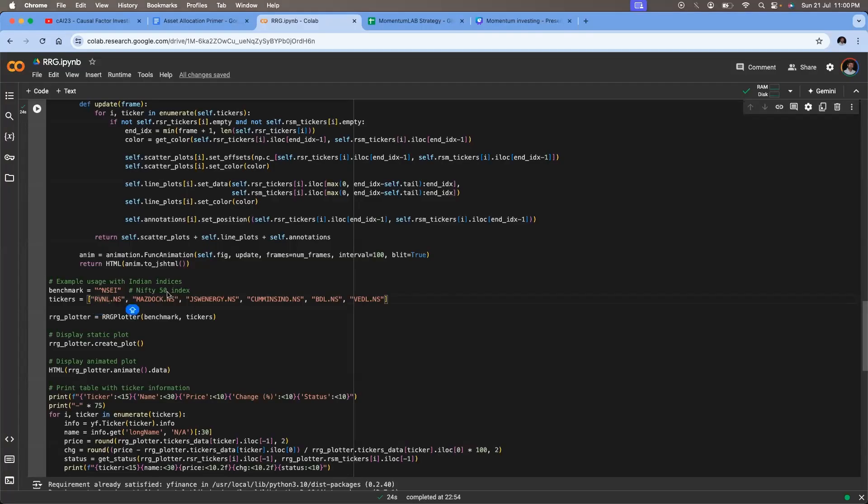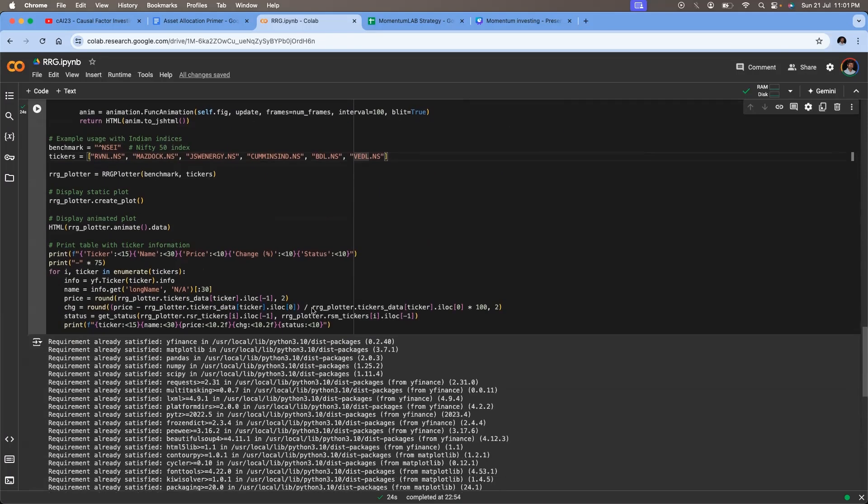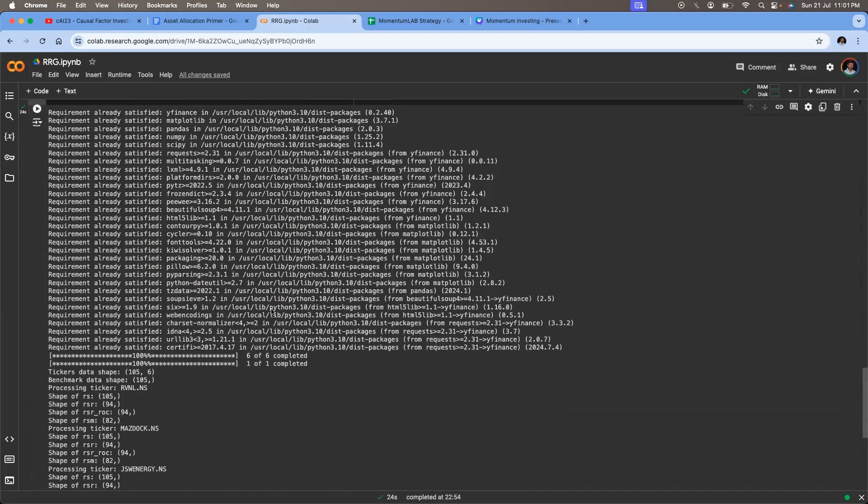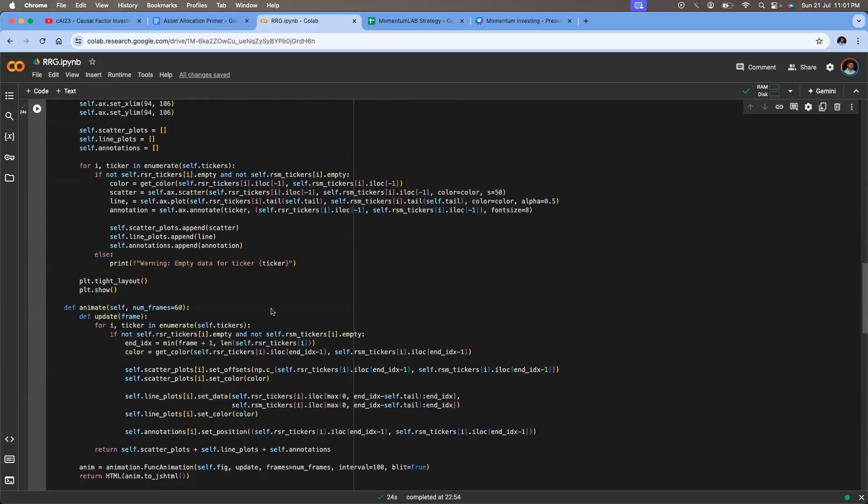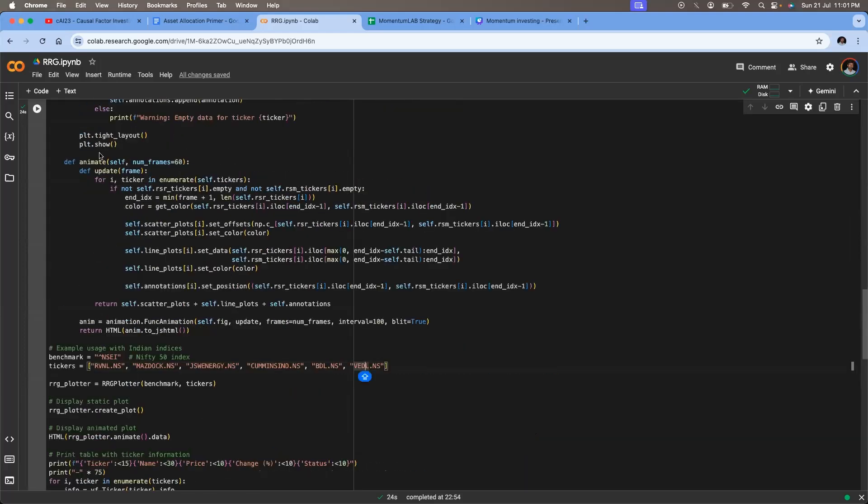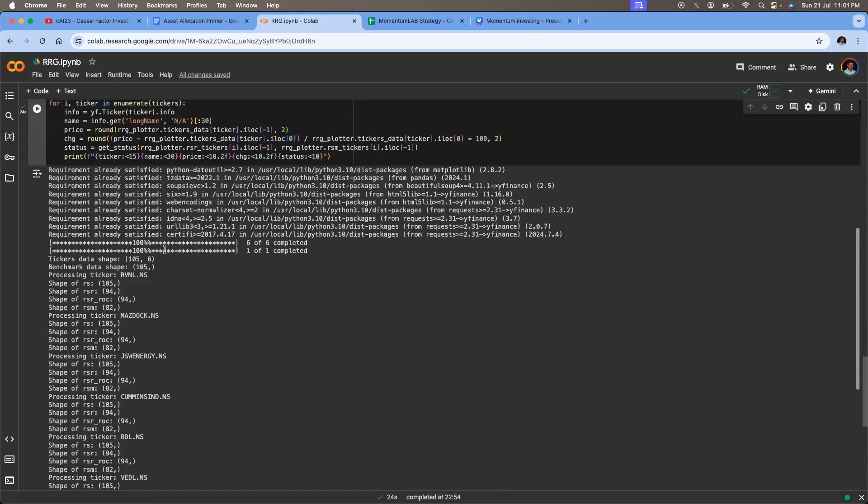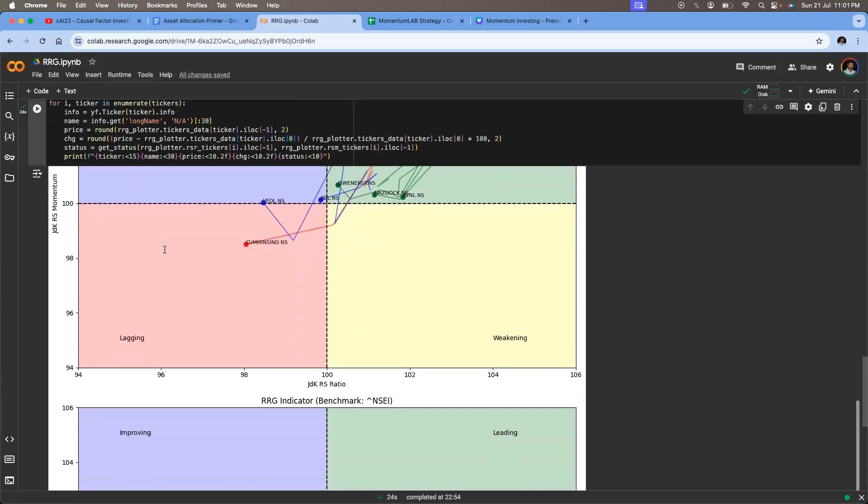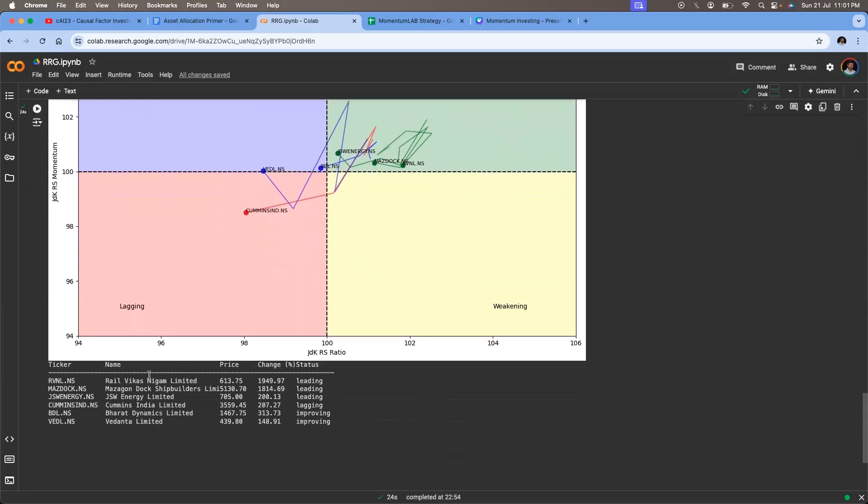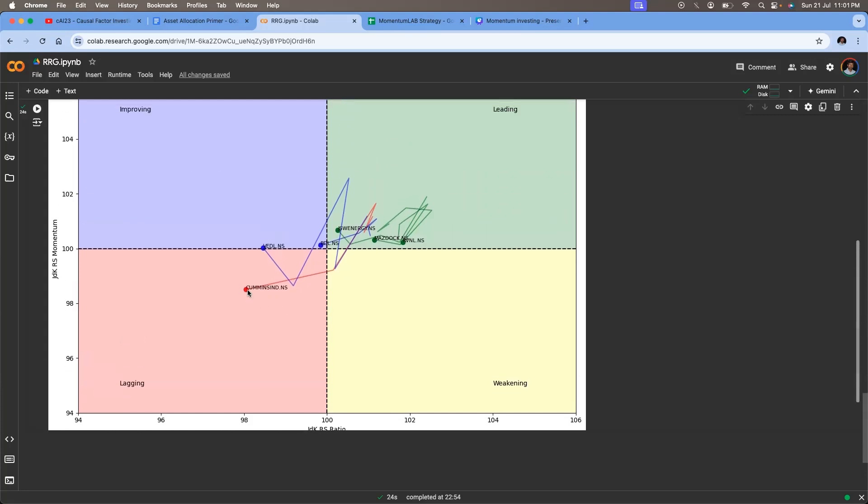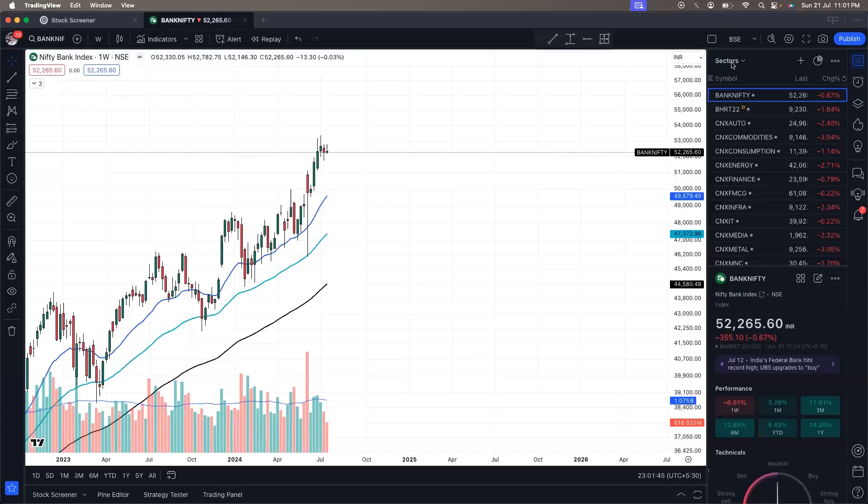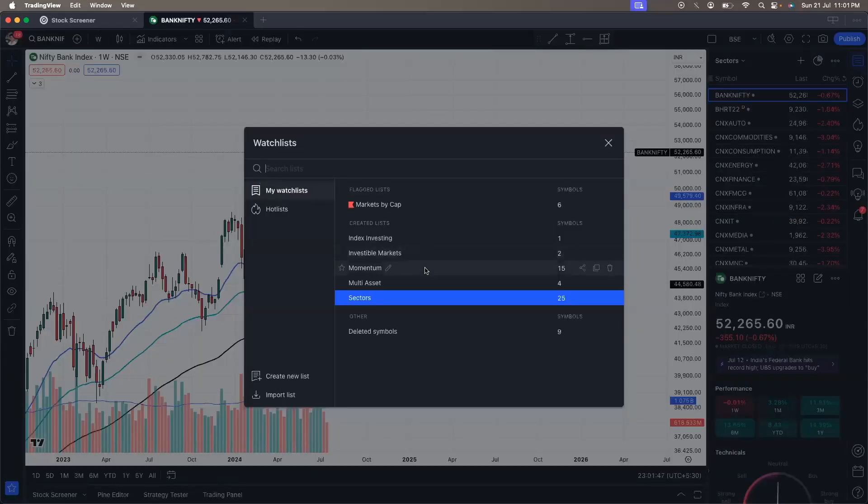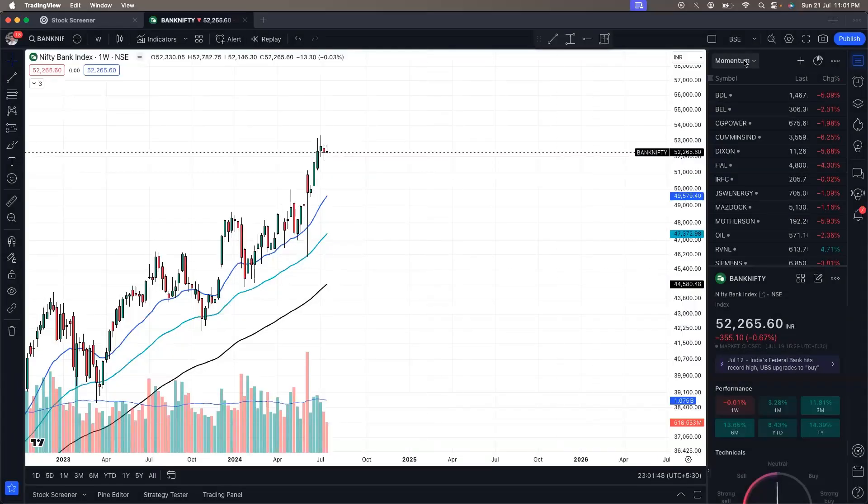For example, I've changed these sectors into stocks. We have taken RVNL, Mazagon Dock, JSW Energy, Cummins India, BDL and Vedanta Limited. So these are some of the stocks that I'm holding. And there is not any recommendation. You can take any stocks of your choice, which is in your portfolio or the stocks that you want to take a look at. So once you include the stock names, and then you run this query, you will get the output. So you see that apart from the output, you also see a small table where it will tell you the status of that particular stock. So we see that there is this stock, which is lagging, which is Cummins India. As you can see, it is in this quadrant. It has come from the leading quadrant to a lagging quadrant.